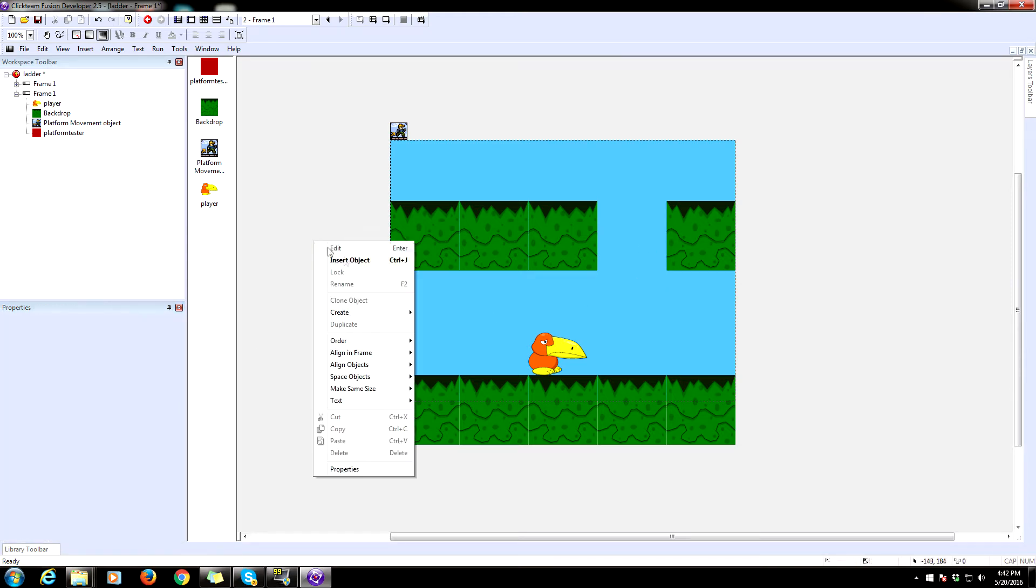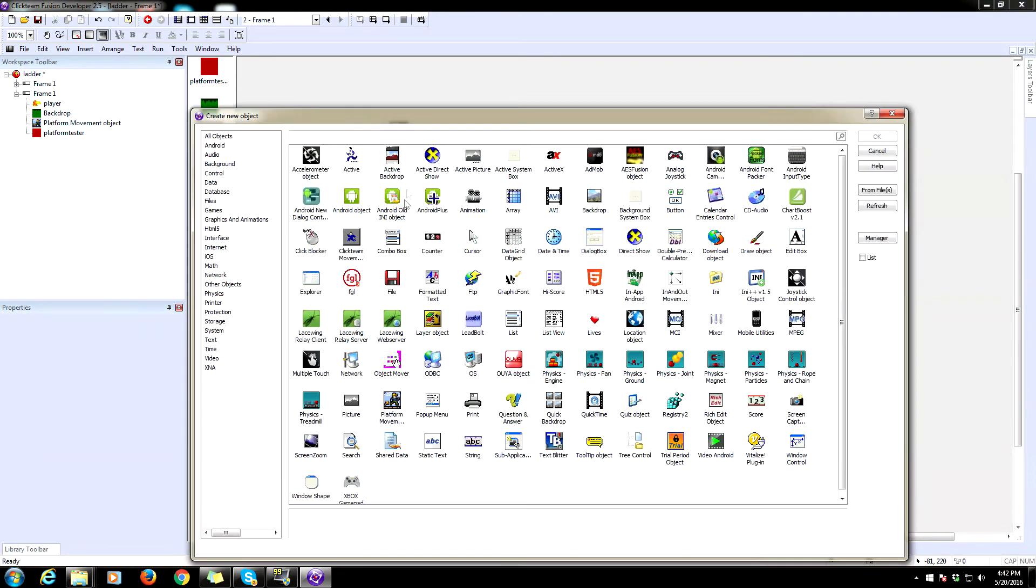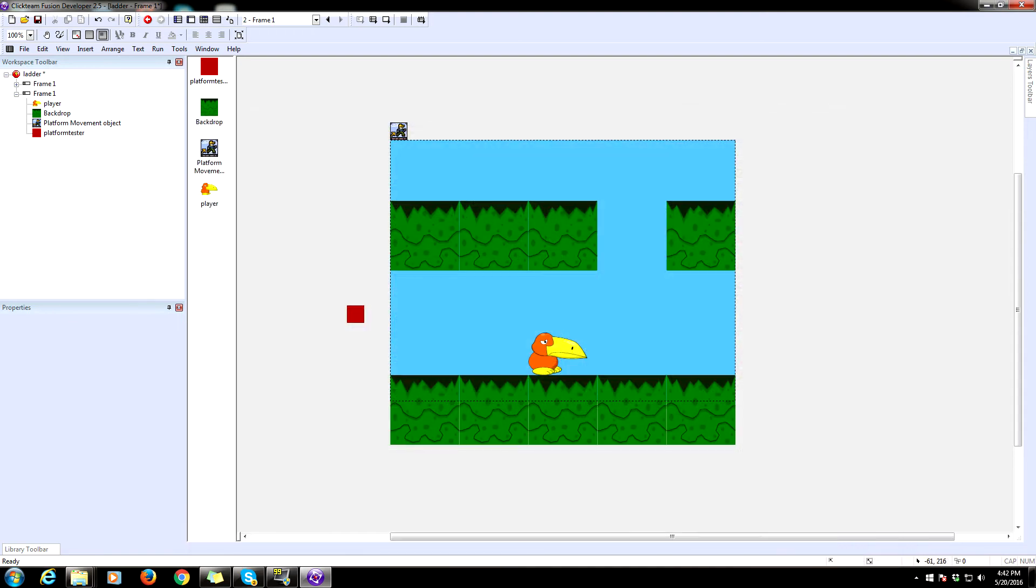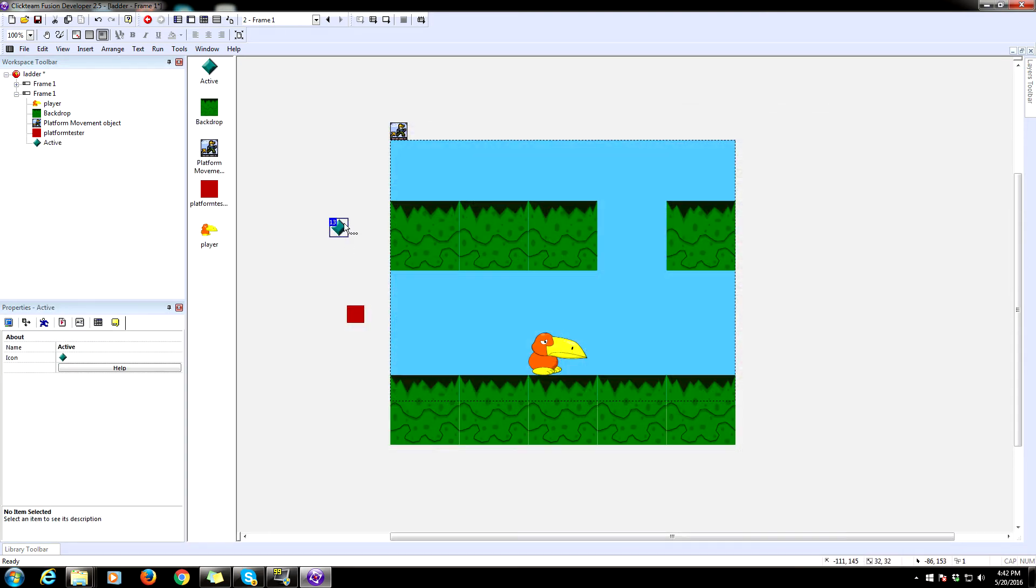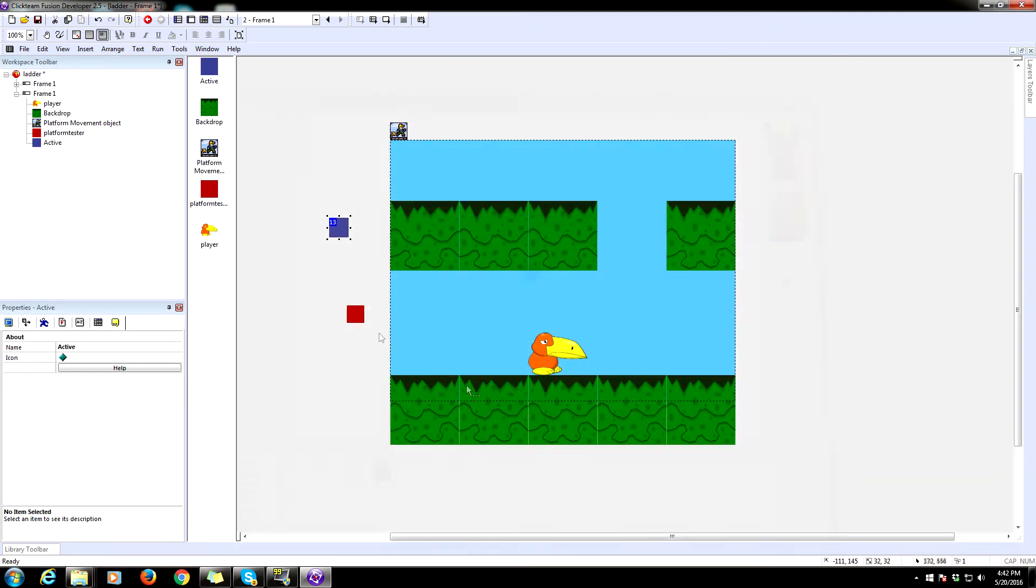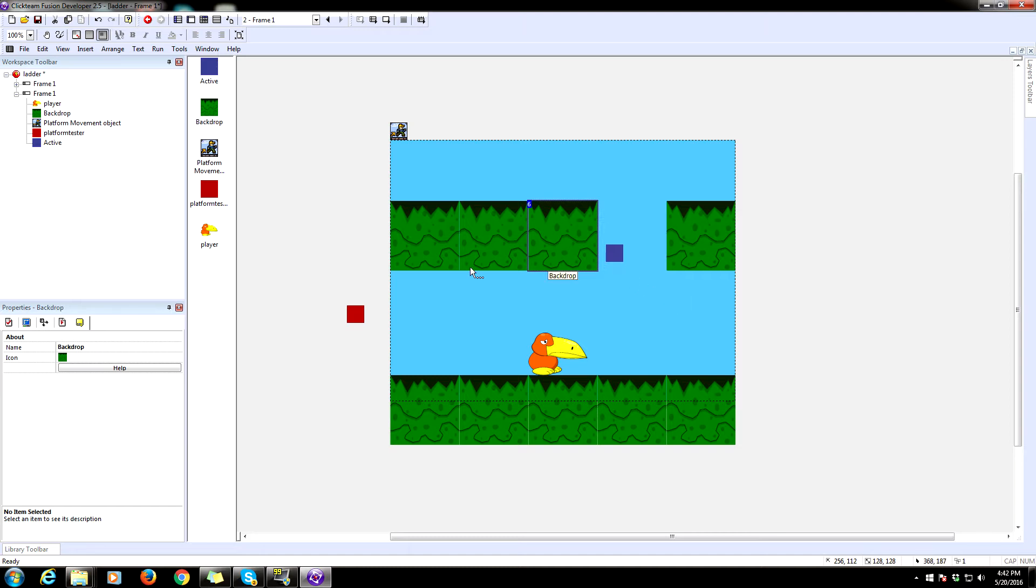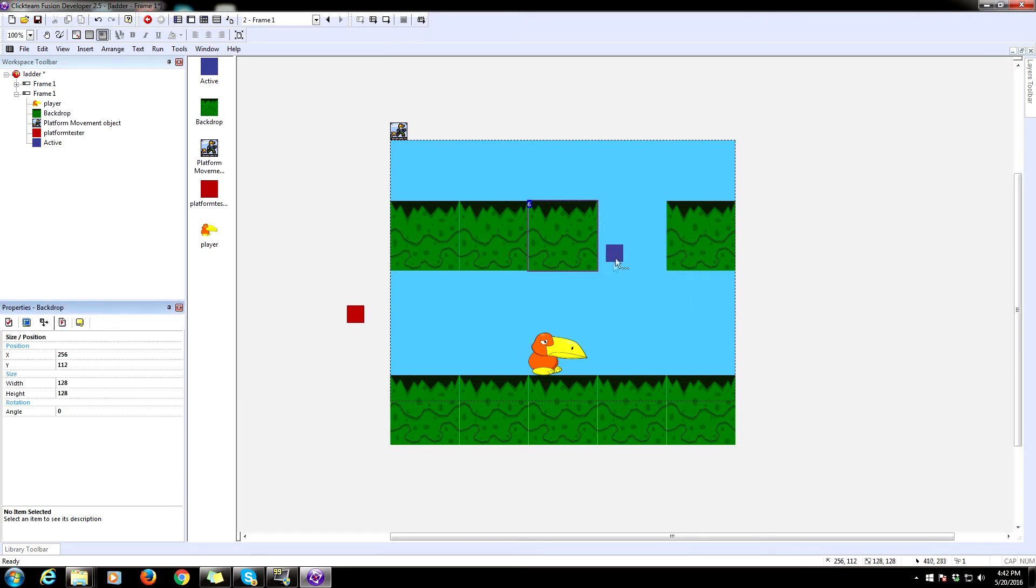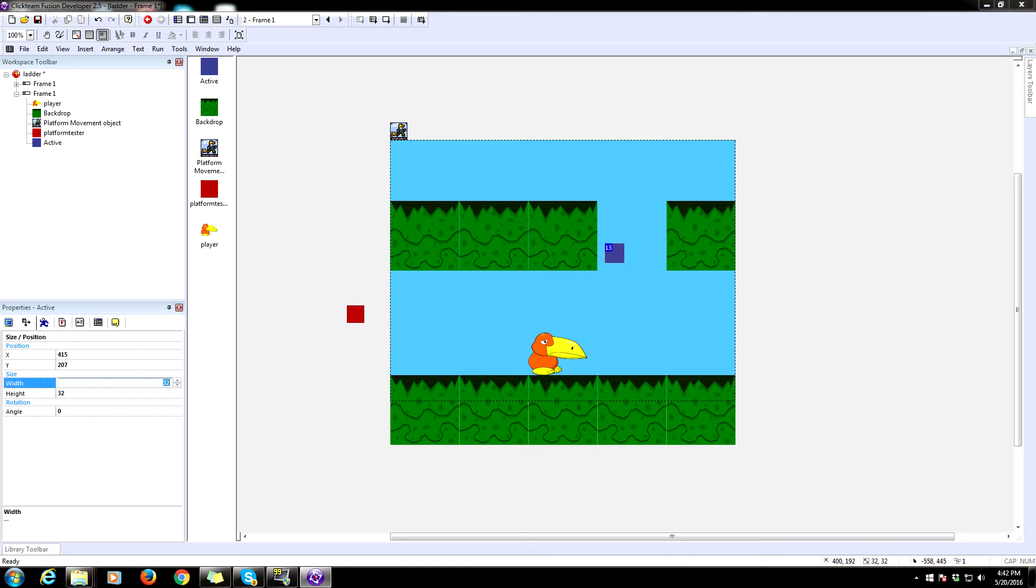We're going to need a jump through platform. So insert another active object. Make this one a box as well of a different color. We'll make it like purpley blue. Now this is going to be the same size as your backdrop. So our backdrop is 128 by 128 for this game. So this is going to need to be 128 by 128 as well.